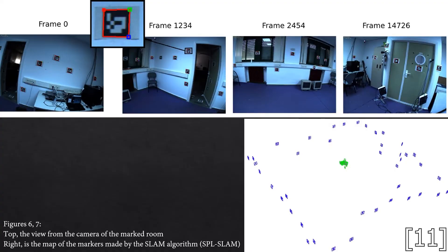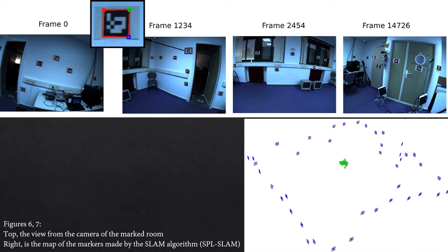Alternatively, you could use a marker-based SLAM, where you distribute physical markers throughout an environment known to the system. For monocular systems, this is very beneficial, since it can establish depth as easily as with multiple cameras, and deals with additional issues such as rotational movements.